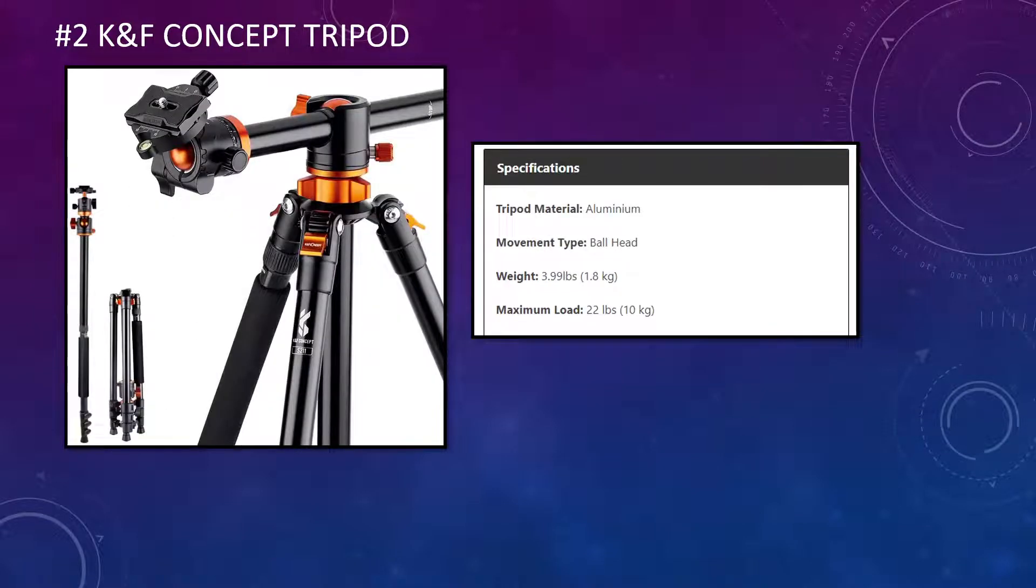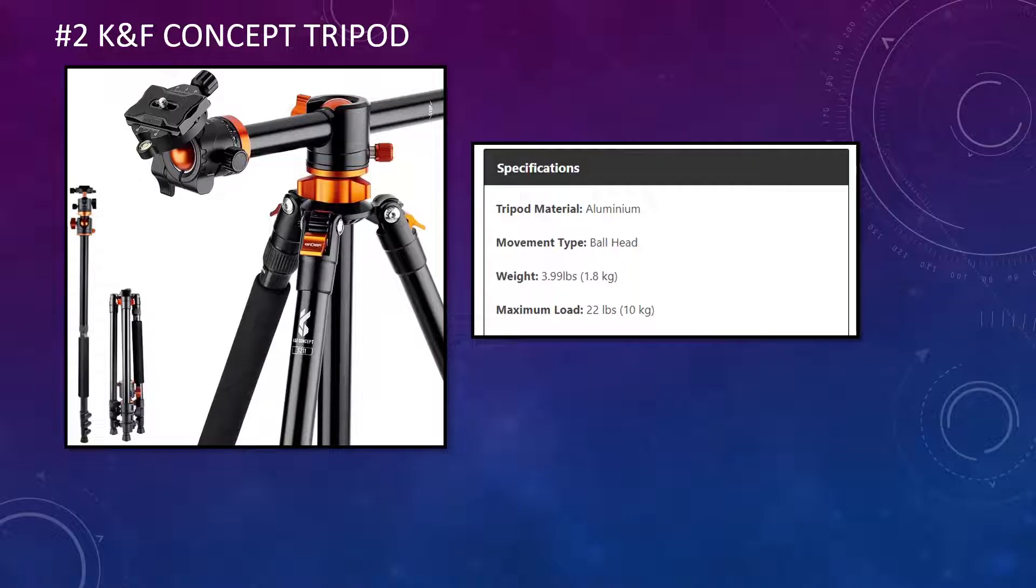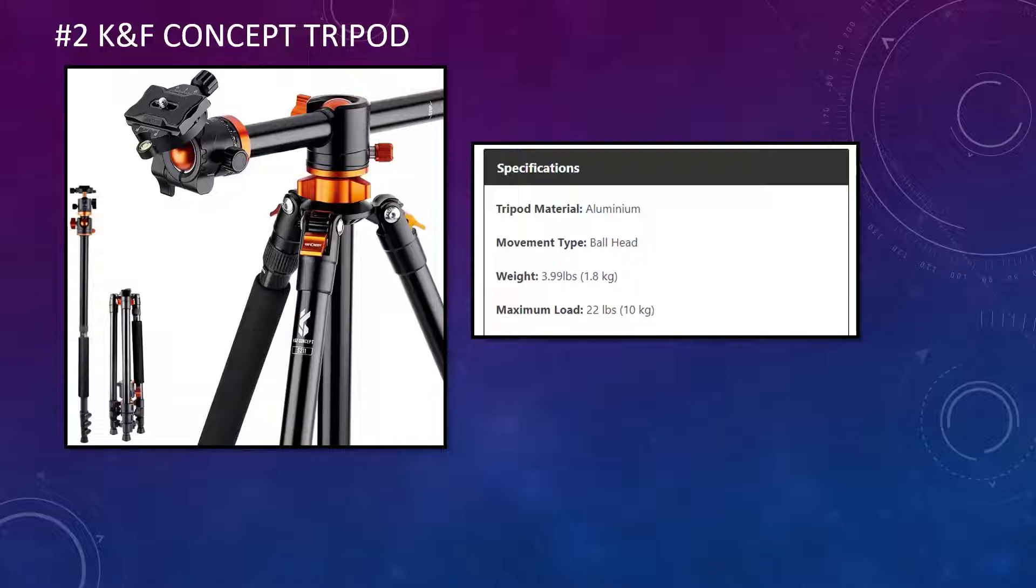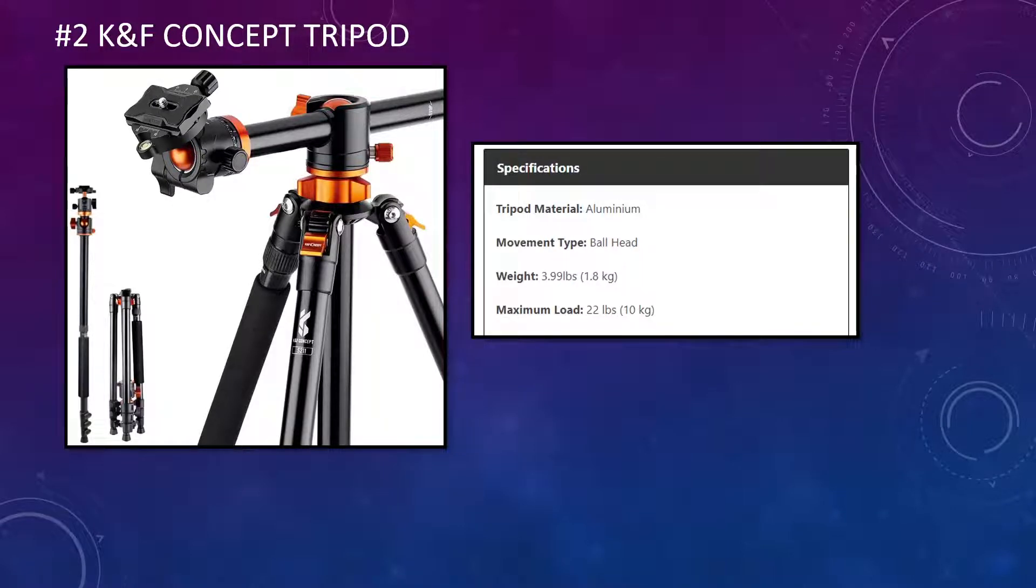Number two, we have the K&F Concept tripod. Again, I've put some of the specifications on the right-hand side there. So this particular tripod is made of aluminum, which is very good. Again, it's a ball head. Its weight is 3.99 pounds or 1.8 kg, and its maximum load is 22 pounds or 10 kg.